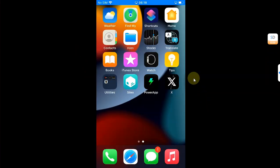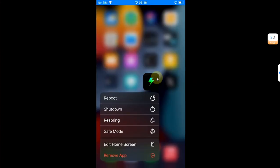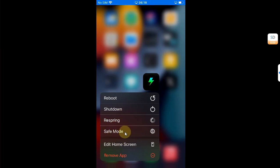If you don't want to open the app every time, you can simply press and hold on the PowerApp and you will get these options: Reboot, Shutdown, Respring, and you can enter safe mode from here also. And it works just fine.